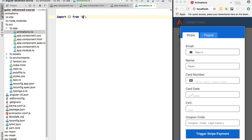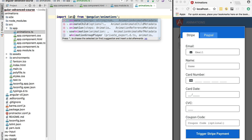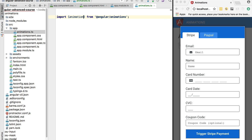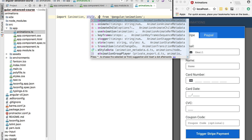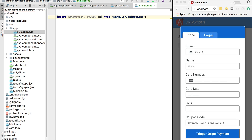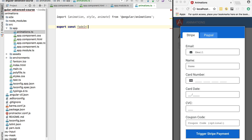We are going to import a couple of functions from the Angular animations package: the animation function, which allows us to define animations; the style function; and the animate function. These are the three functions we will be using to define our fade in and fade out animations.